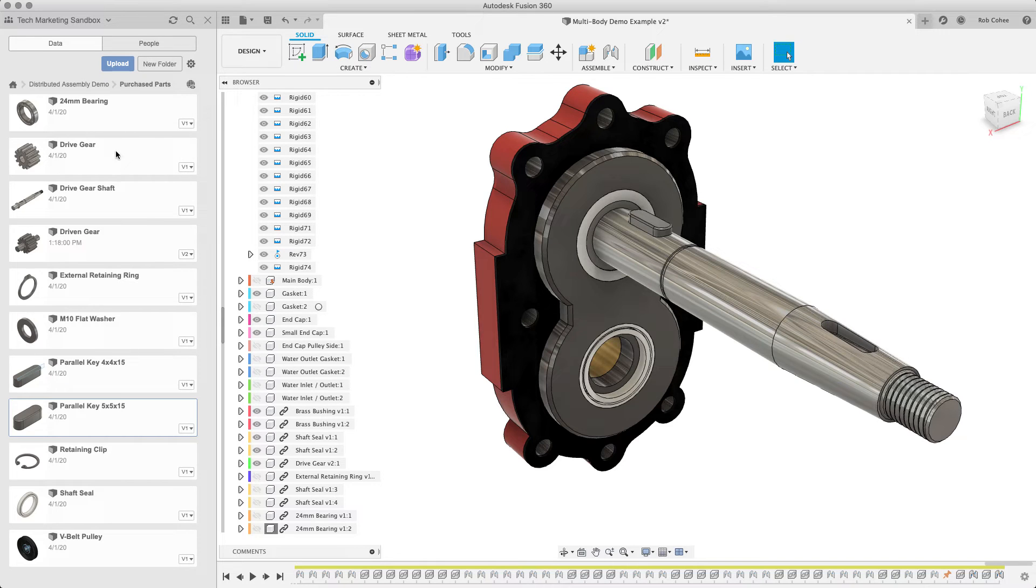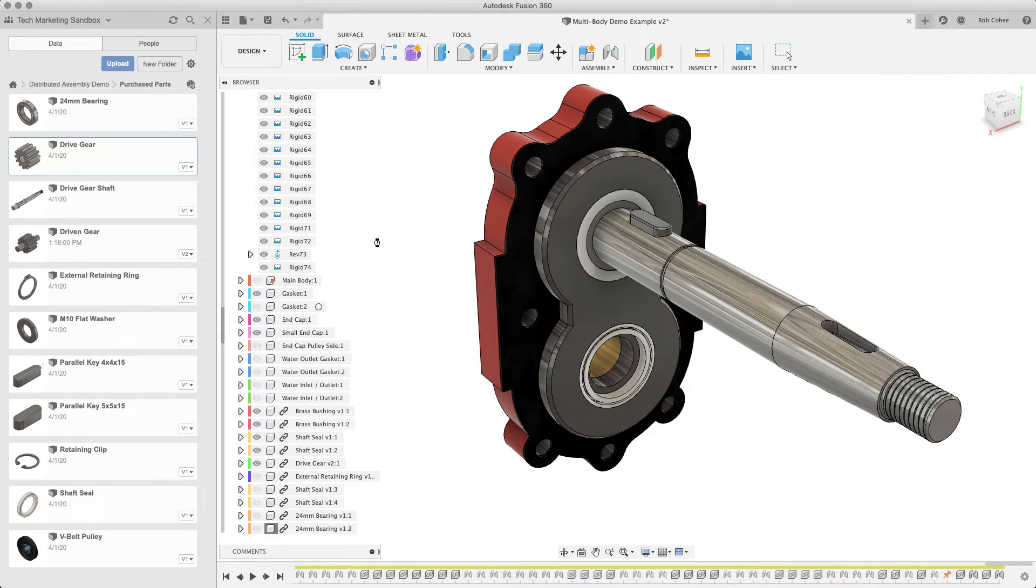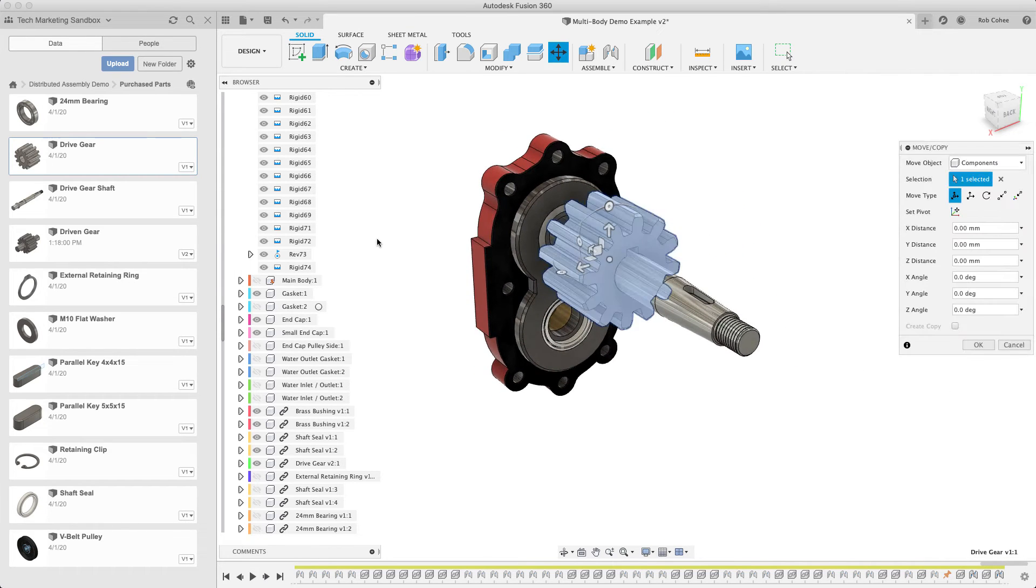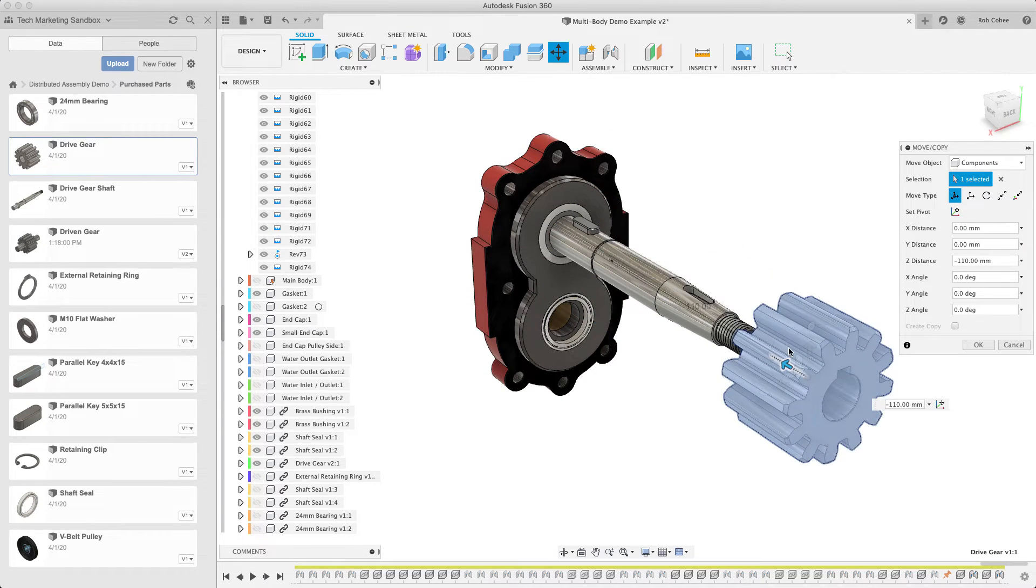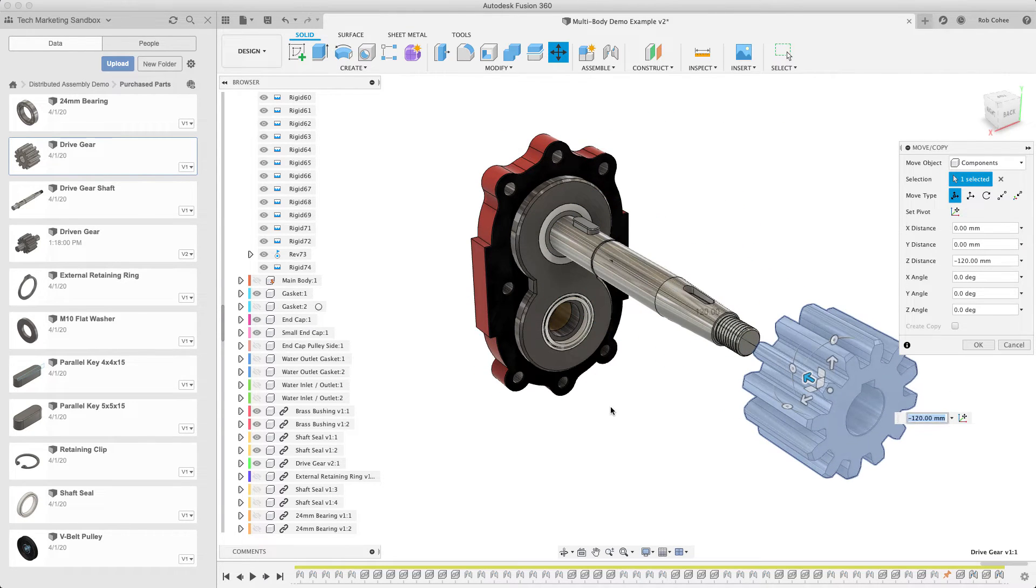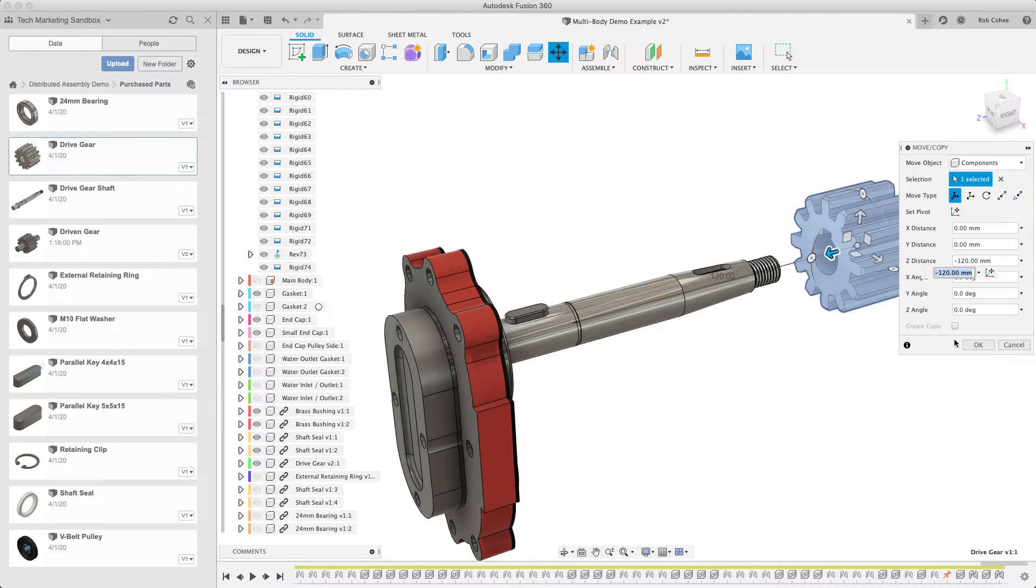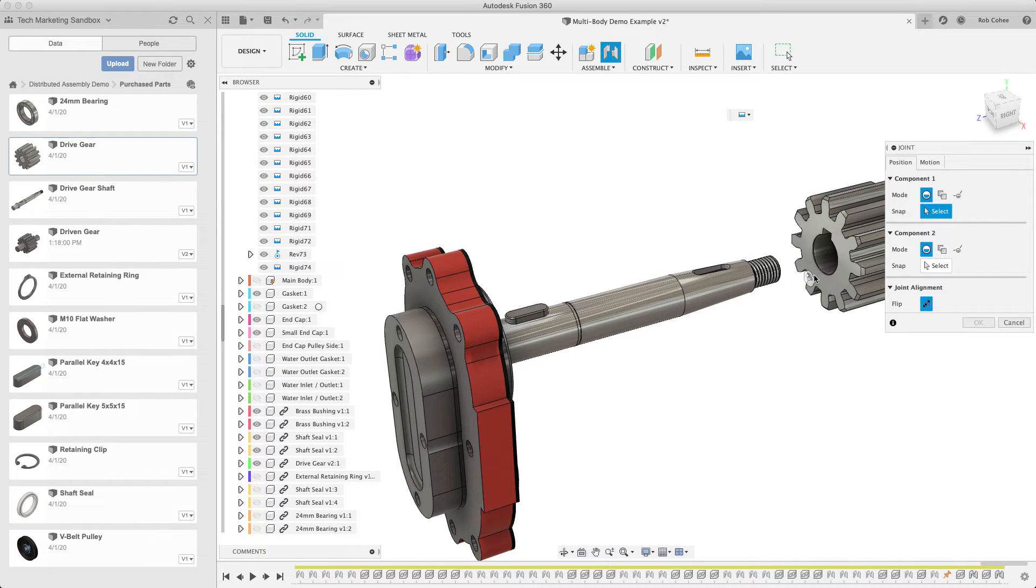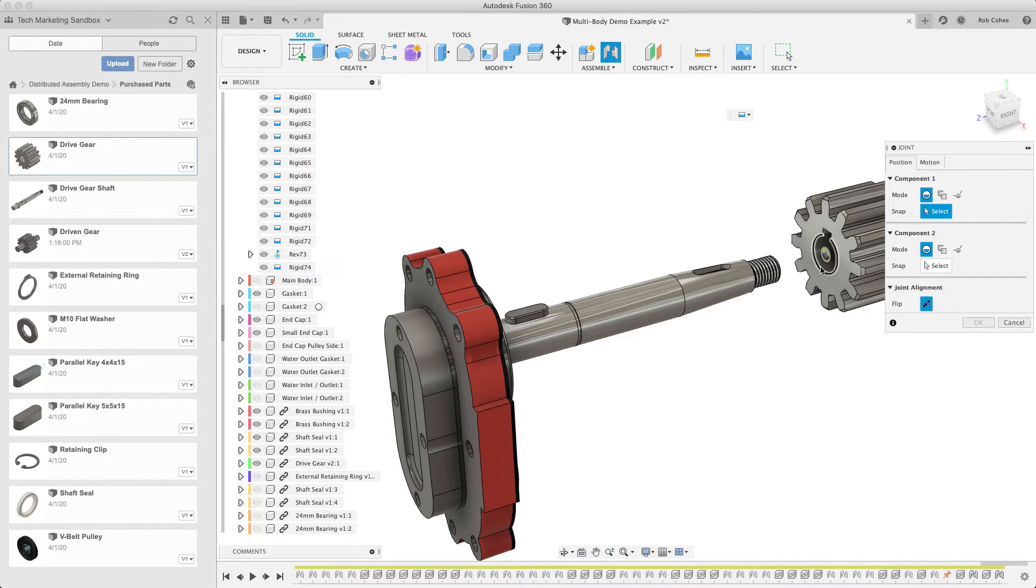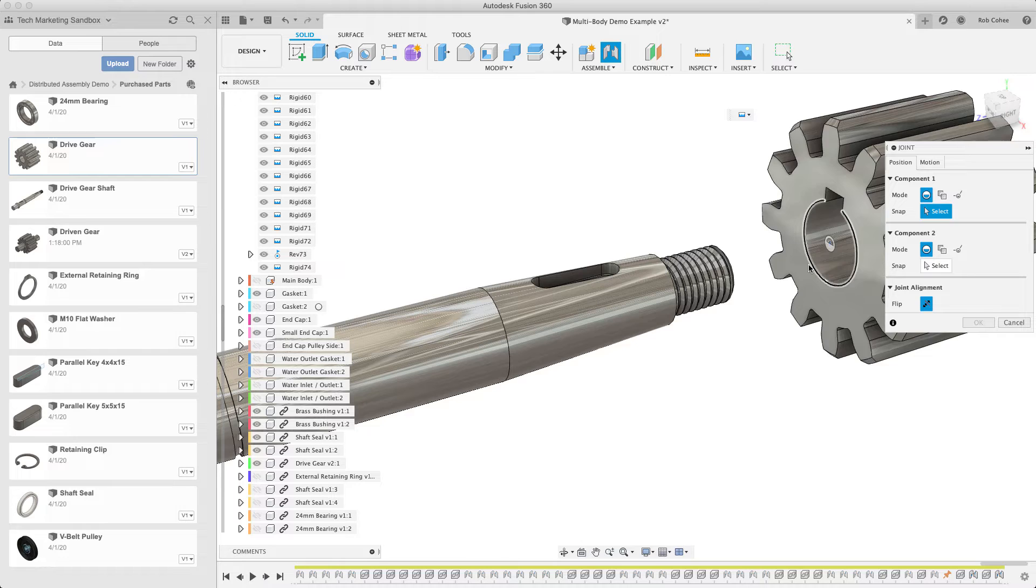So let's go ahead and grab the drive gear. I'll insert it in, and again, the active command when you insert a component is the move and copy command, but in this case, it's just a move, obviously. So I'm just going to move it out where I need it to be, so it's easier for me to select the geometry that will determine its position.